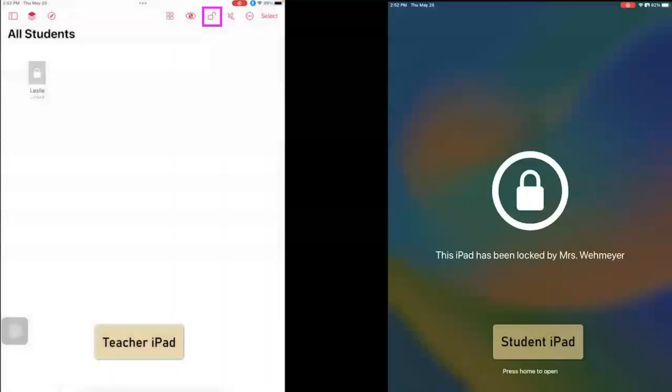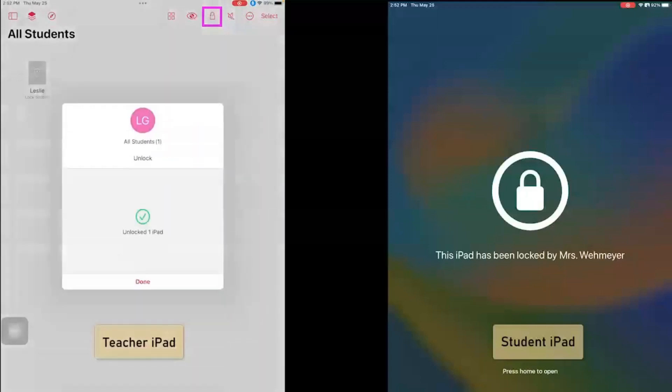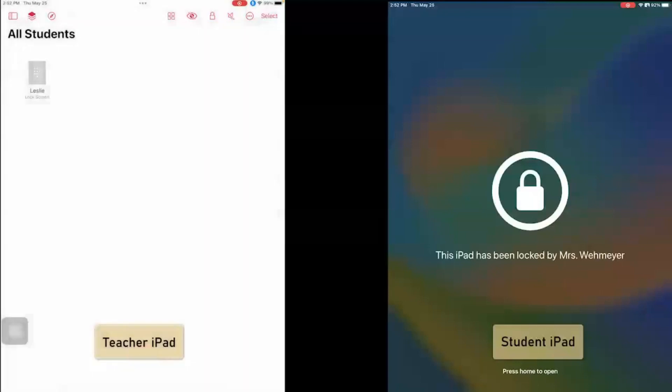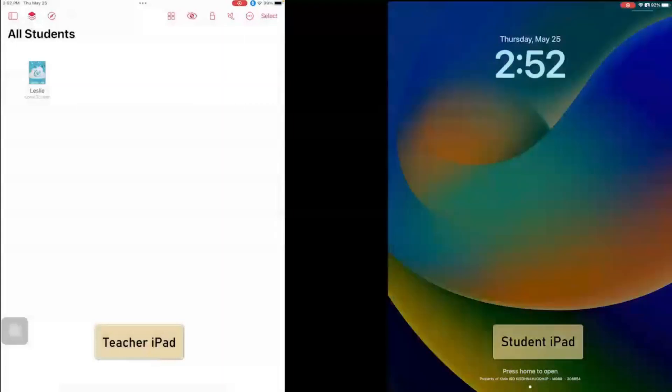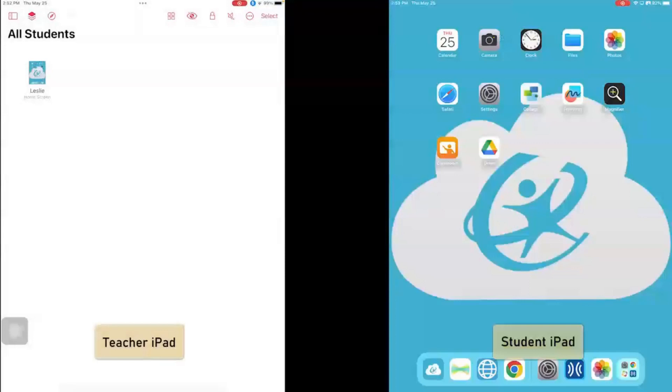Now to unlock it, I'm going to click the unlock button, and now the iPad is unlocked. Now it says that it's at the lock screen because he needs to unlock his computer, and there it is.